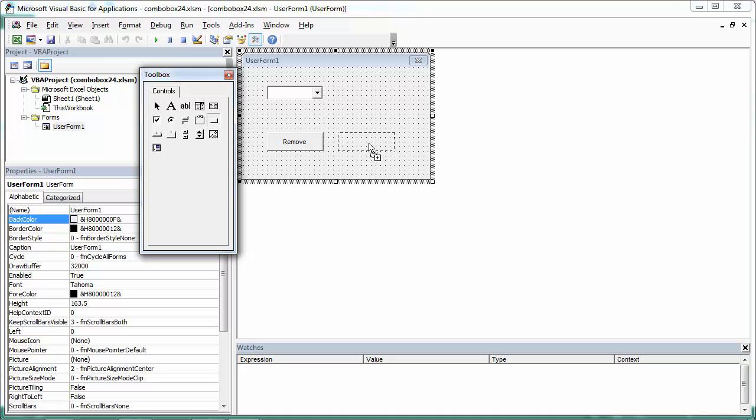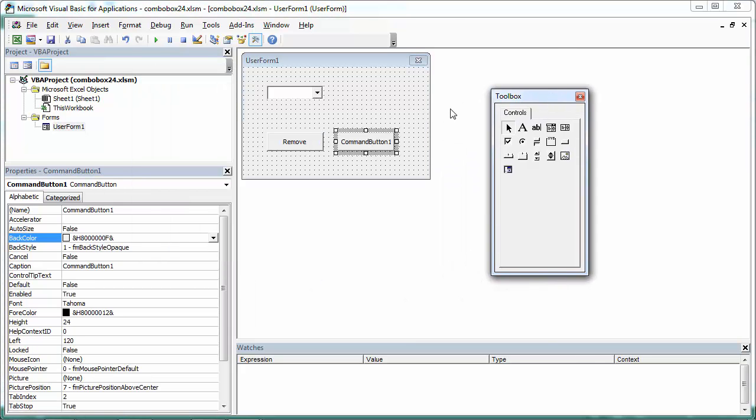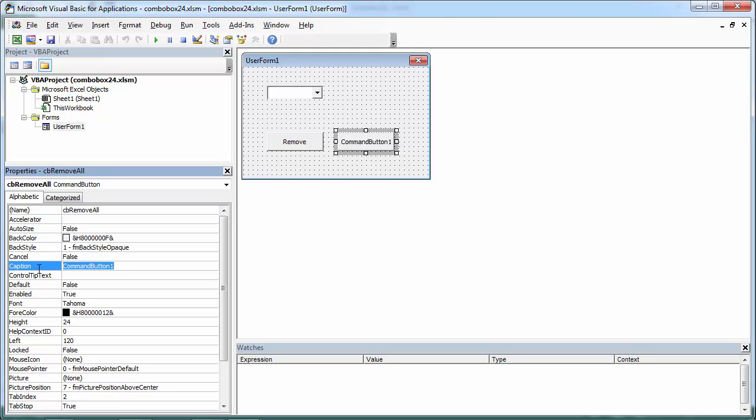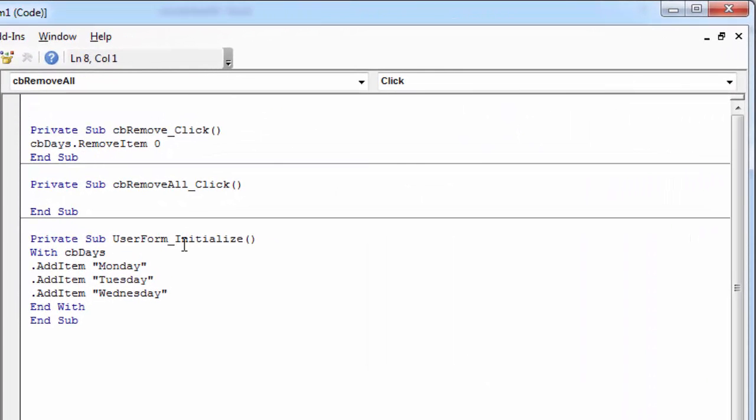Let's add a new button. Let's call it CBRemoveAll. The caption will be remove all. Double click this button.